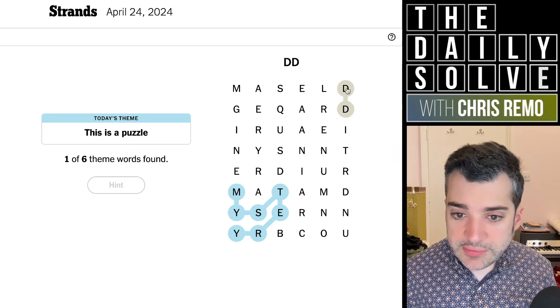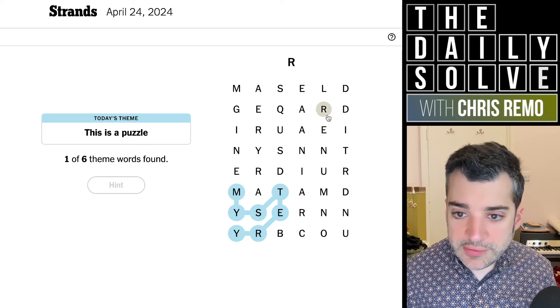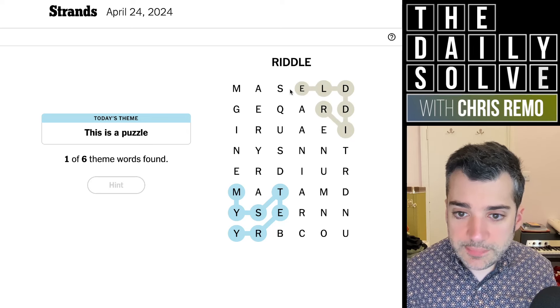And I see two Ds. That is going to — yep, that's riddle. I can see that already.